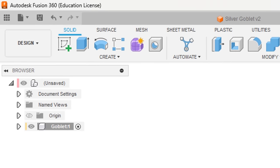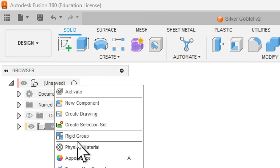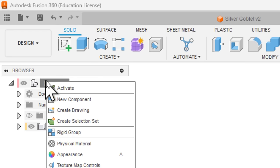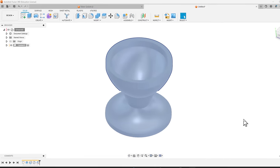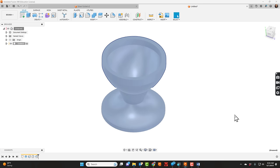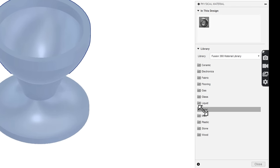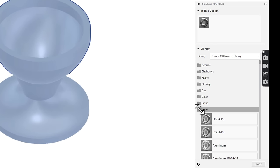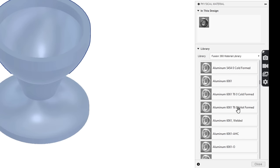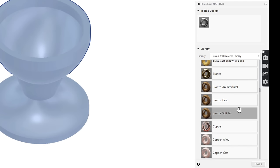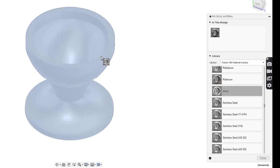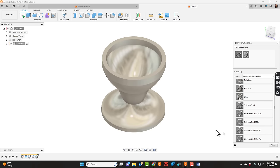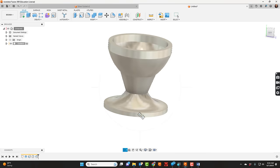Now to apply the material appearance to it, we can go up here to the title, which right now is unsaved for me, and we can see physical material by right-clicking on this and saying physical material. I've chosen metal and moved it down to silver. I'm going to click silver and drag it over to the cup, and now I can hit close. So the goblet is complete.